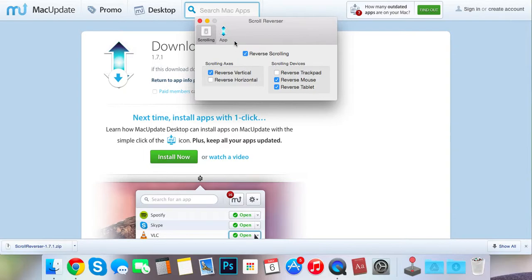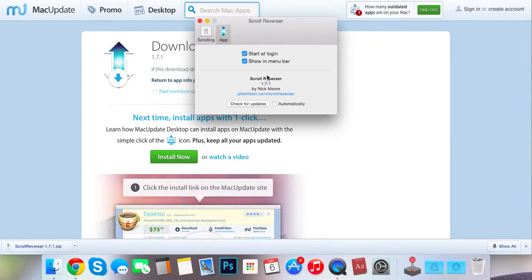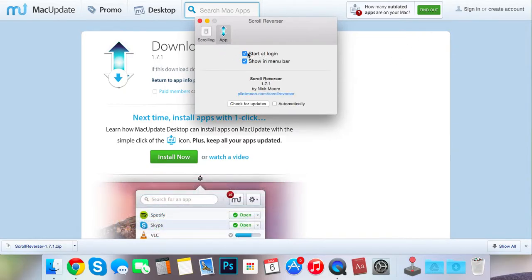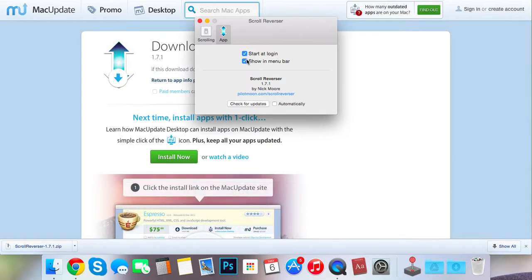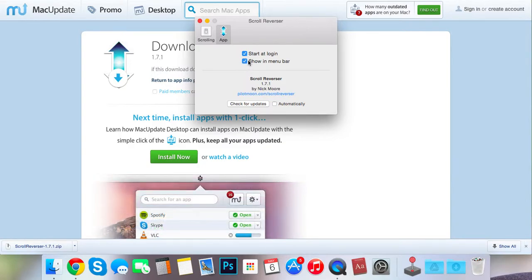So here it is. You can also come here. I suggest turning this on, start at login. And make sure you keep this on because you might want to change it later.